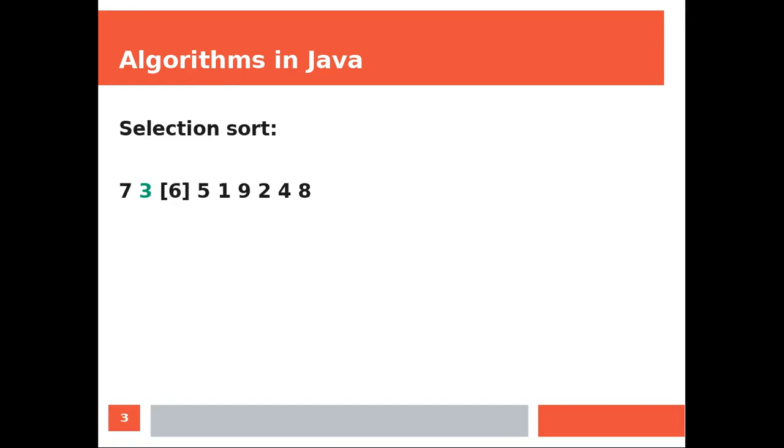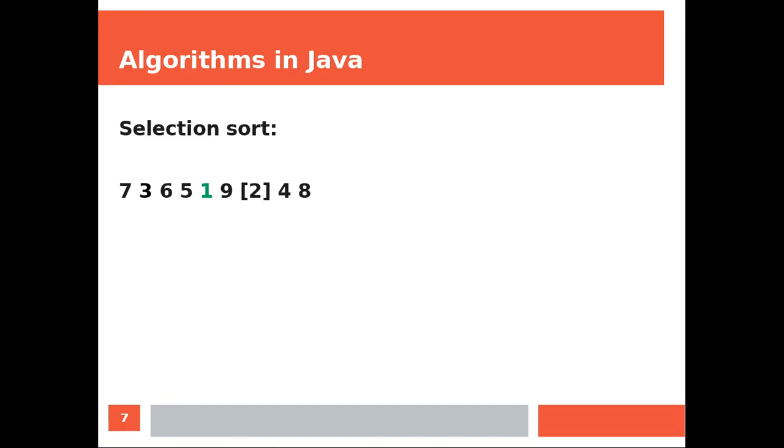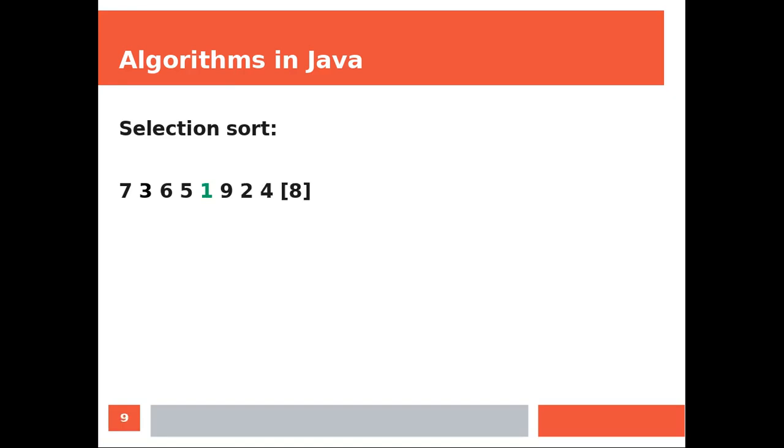So 6 is still bigger than 3, so we continue. And again, now we find a value which is actually smaller than 3. So we change the bookmark and we continue. 9, 2, well 2 is still bigger than 1. 4, 8. So the minimum value for the first cycle is moved to the beginning of the array and it will be ignored by the following cycles.